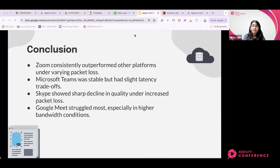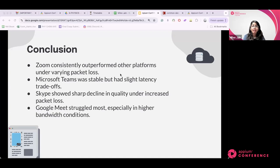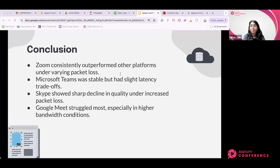In conclusion, Zoom consistently delivered the highest audio quality across all levels of packet loss, thanks to its advanced codecs, error correction techniques, and dynamic buffer management. Google Meet struggled the most, with significant drops in audio quality due to its reliance on low bit rate codecs and less effective packet loss management. These insights help us understand the strengths and weaknesses of each platform and guide informed decisions about which application to use based on specific network environments, underscoring the importance of continuing to innovate these technologies for seamless digital communication.